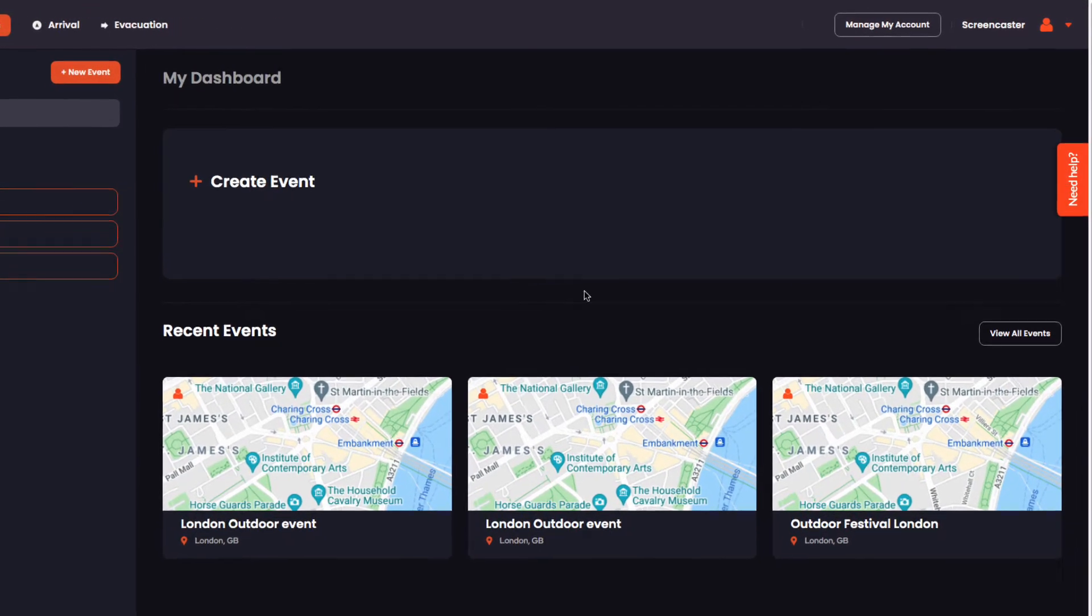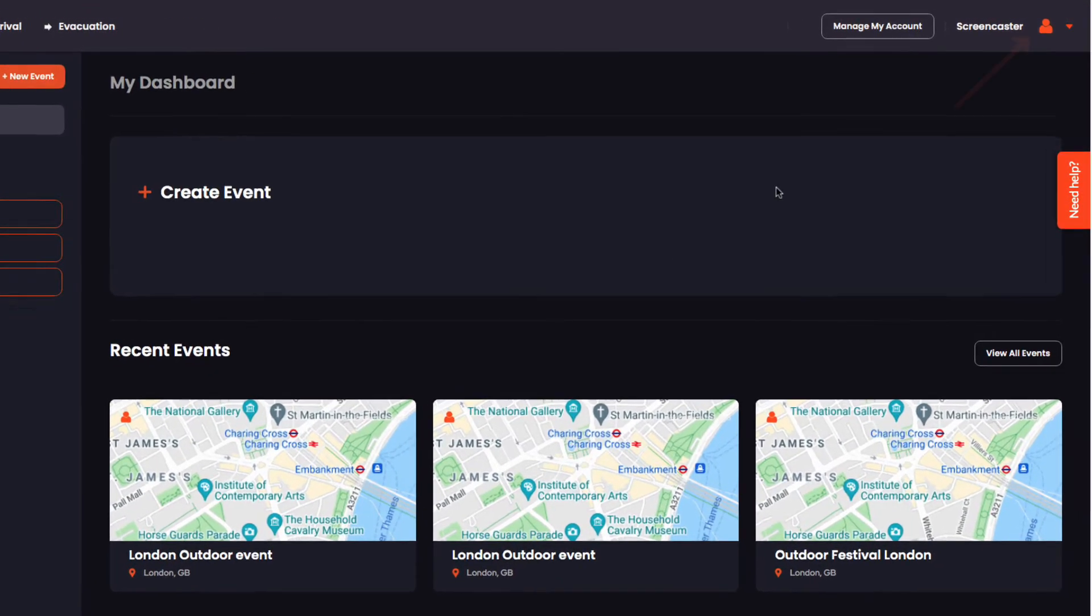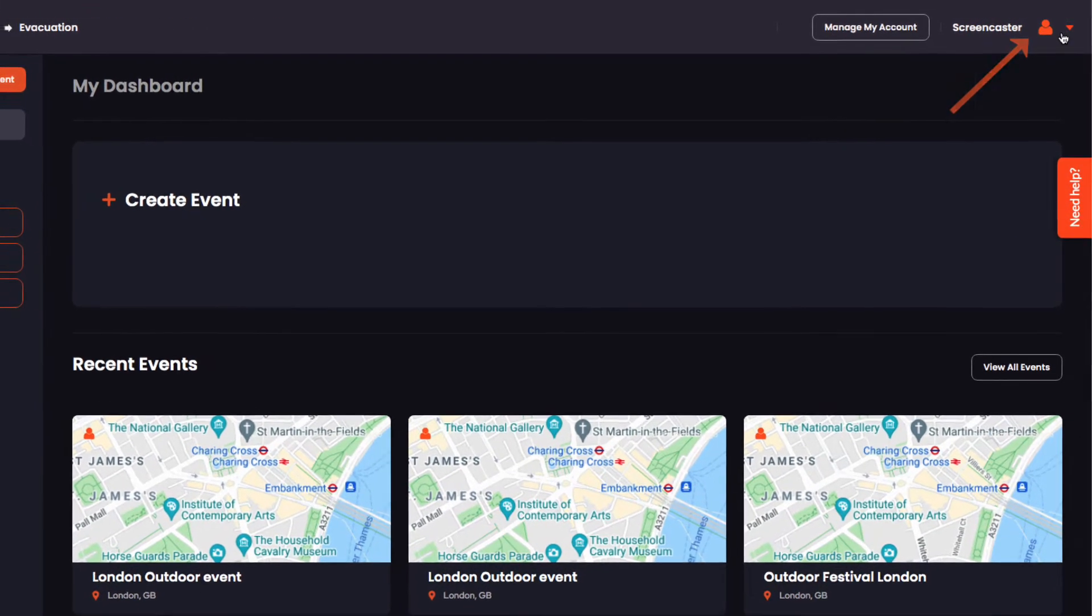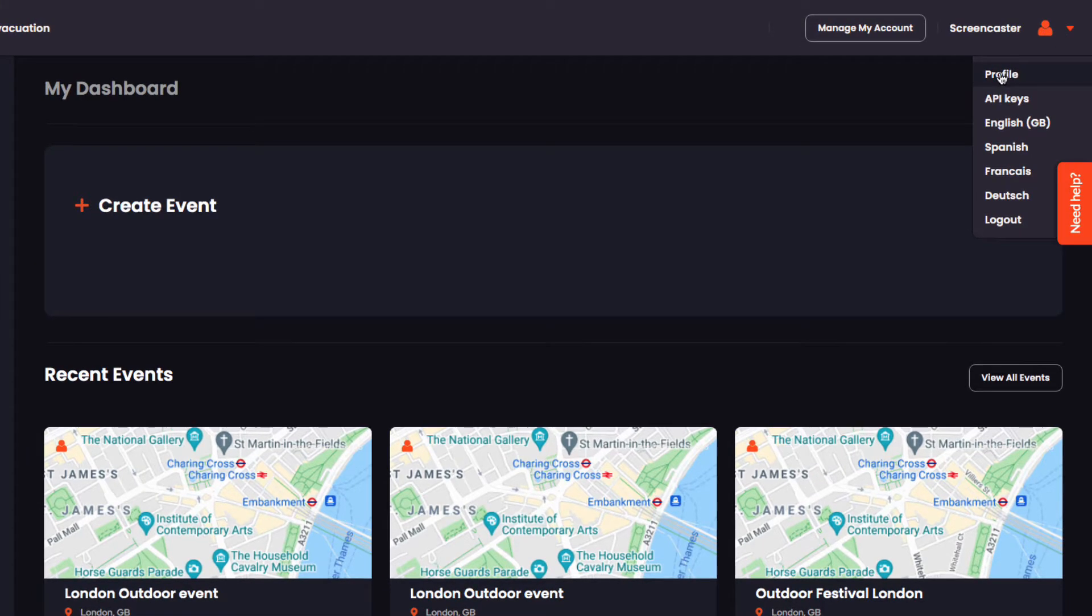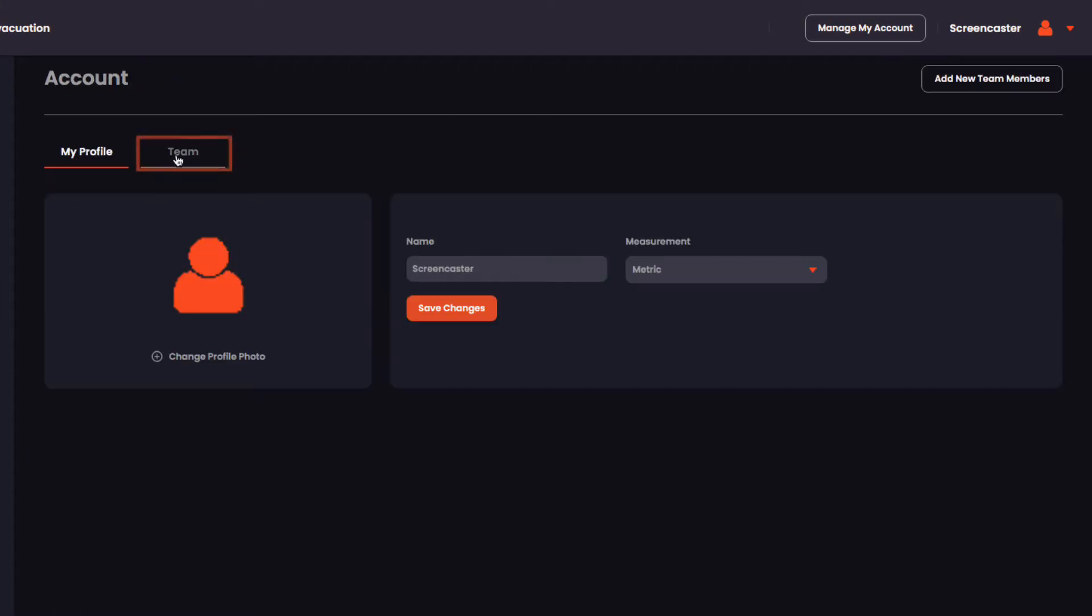On your main OnePlan dashboard, click the profile avatar at the top right of your screen. Head over to the Teams tab.